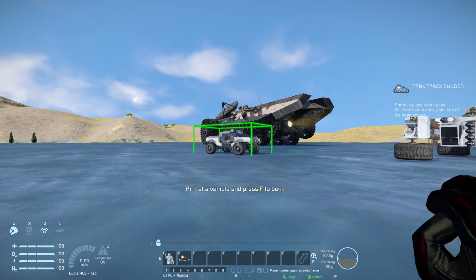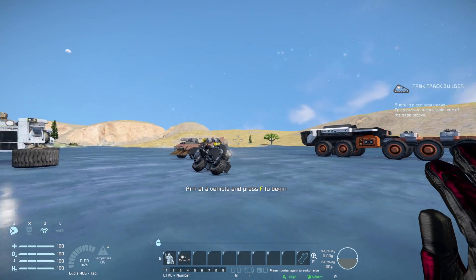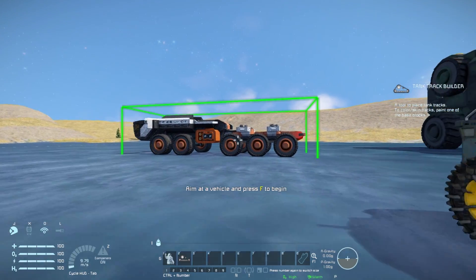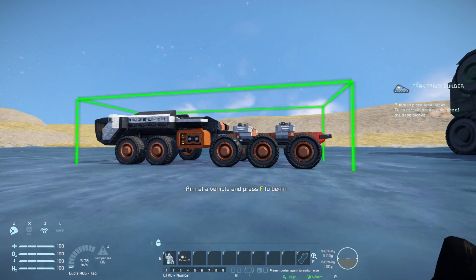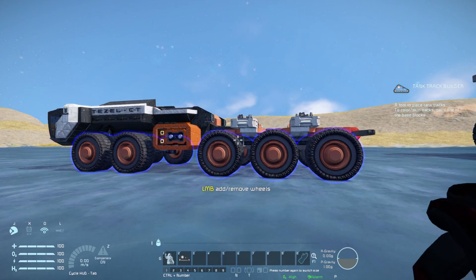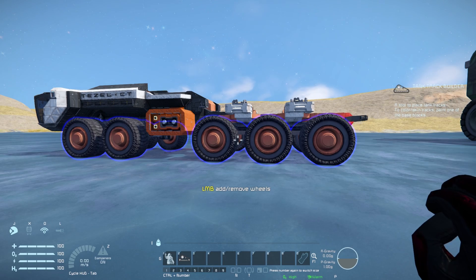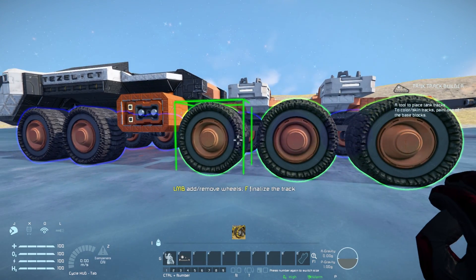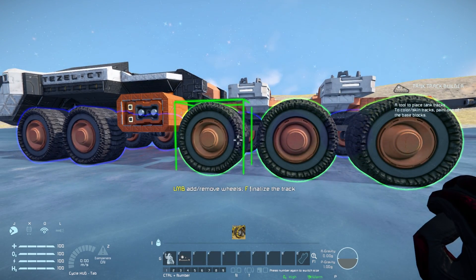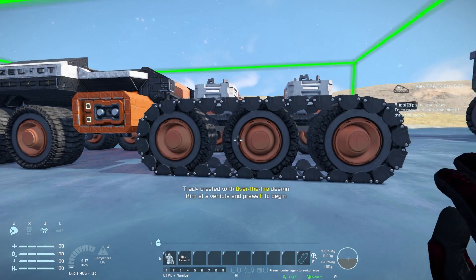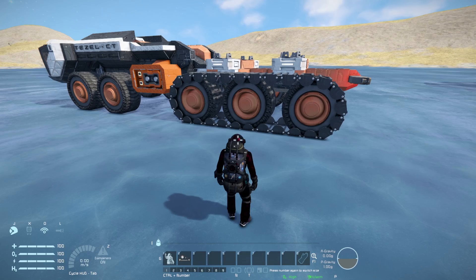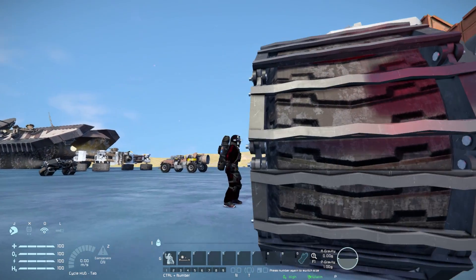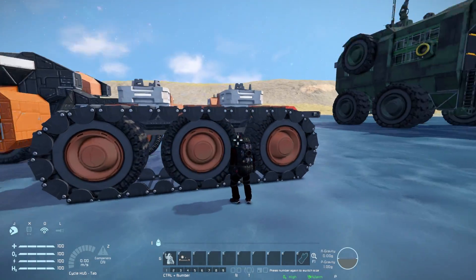It has a fairly decent range, but as you can see I can't target that vehicle in the distance - only the smaller vehicle right in front of it. Coming up to this vehicle here, press F and all the wheels highlight, and now we're ready to go. I can select the ones at the front, press F to finalize, and that's the tank tracks applied.